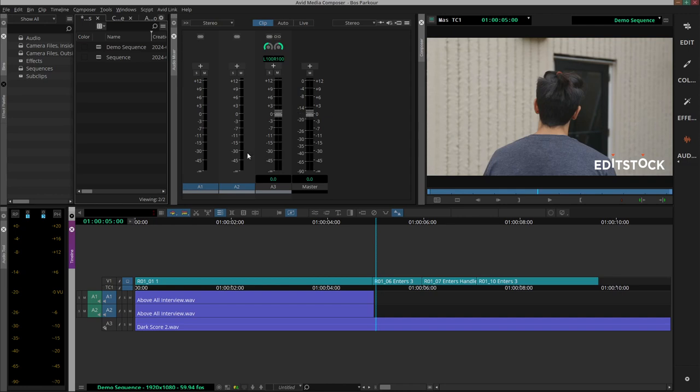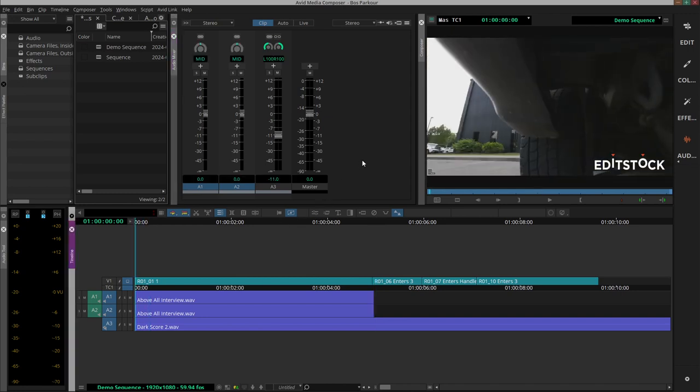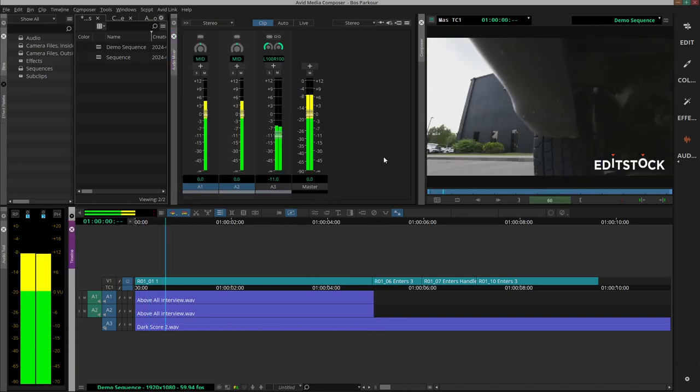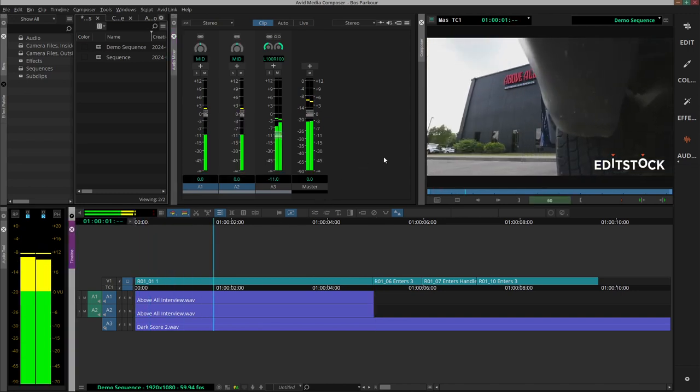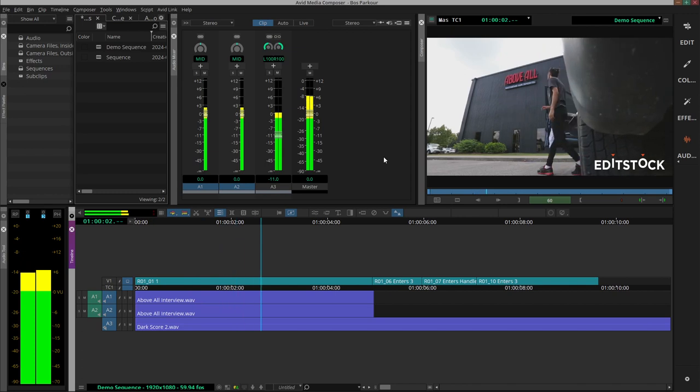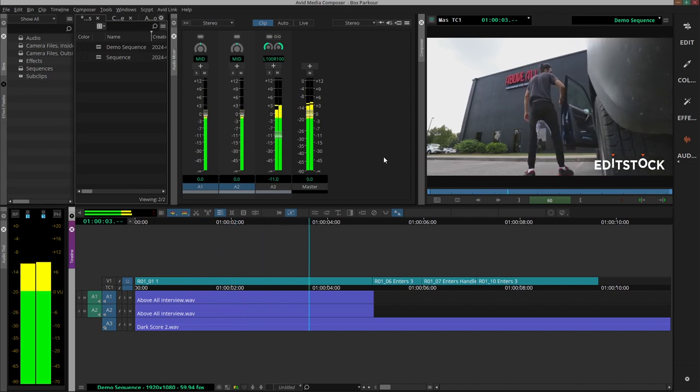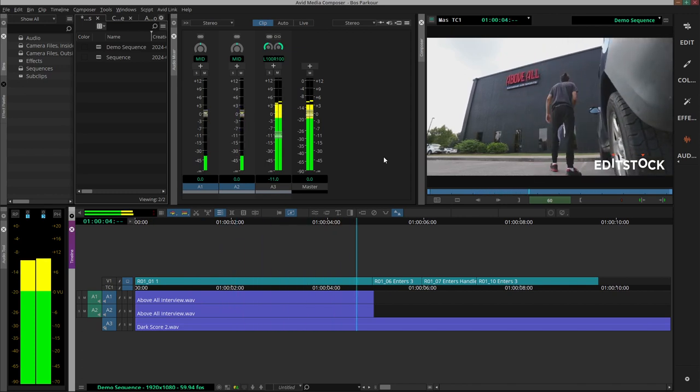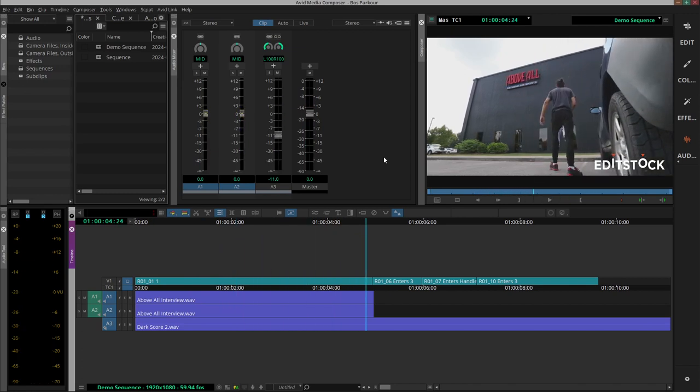So we have our music on the third audio track. So let's try bring that down a bit. My name is Armin Smailovic, I'm 19 years old and I train parkour above all.